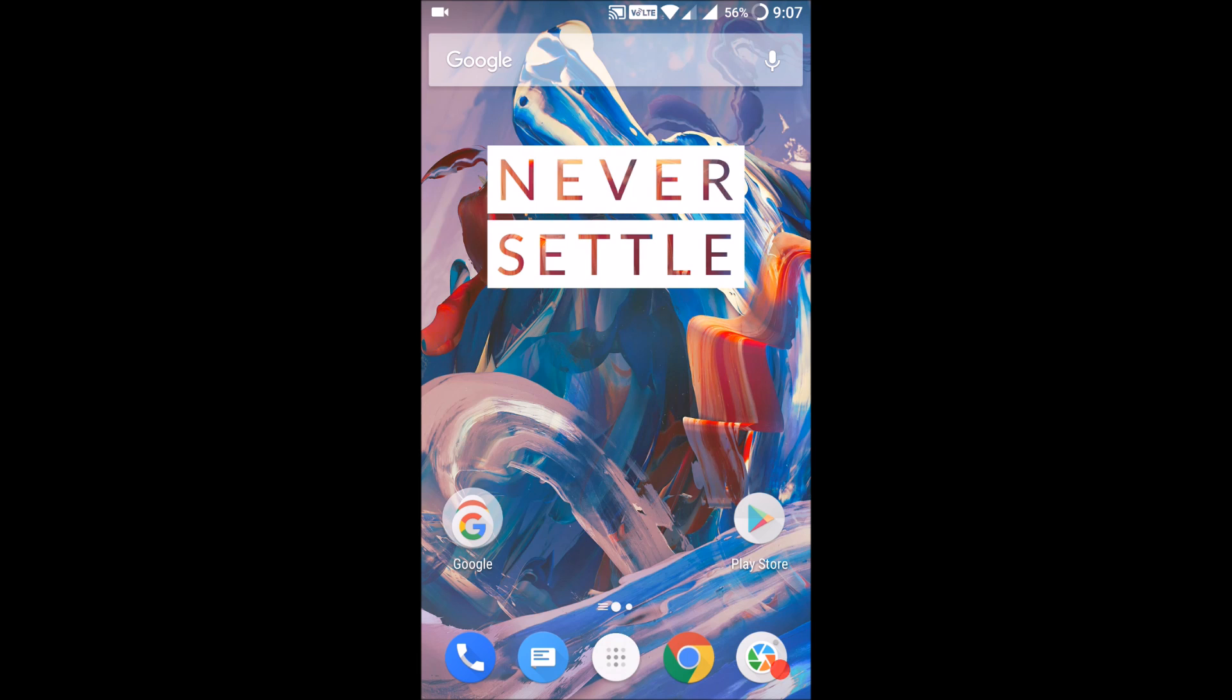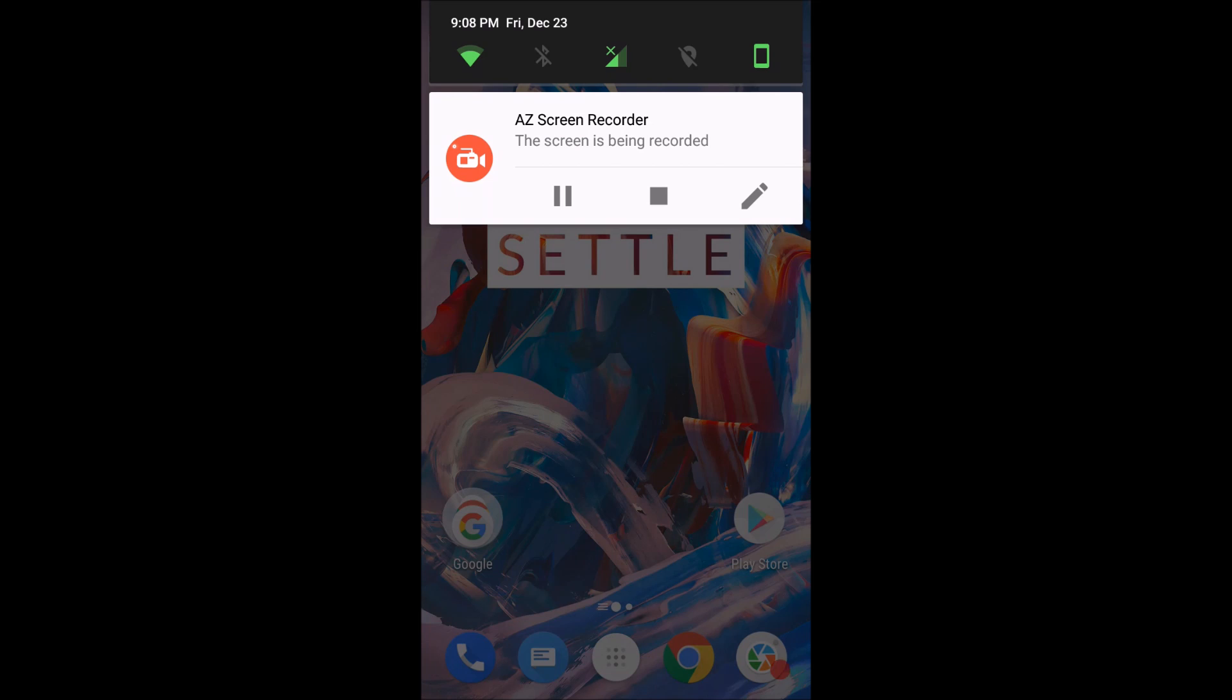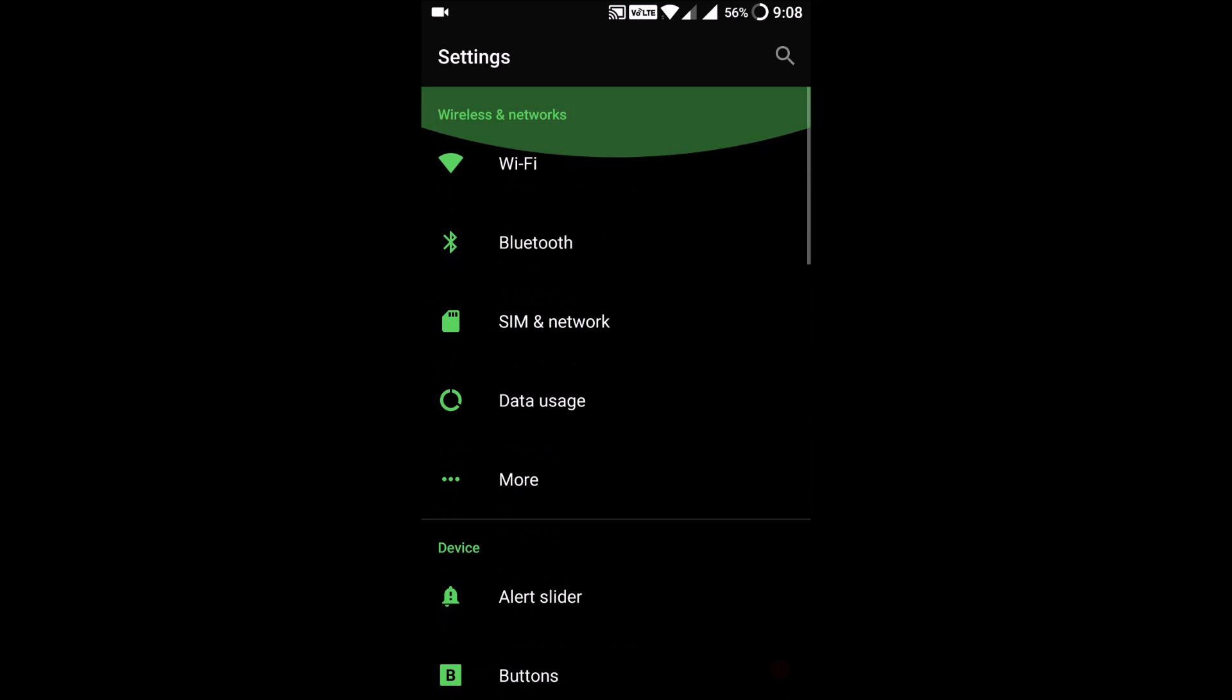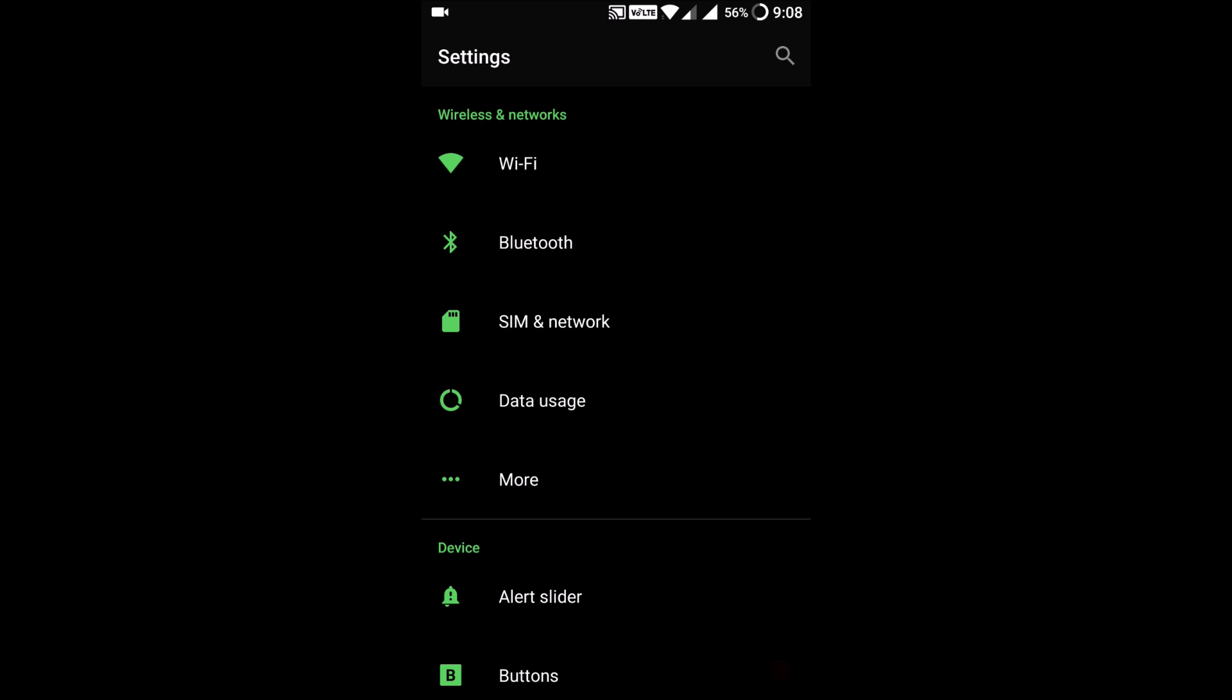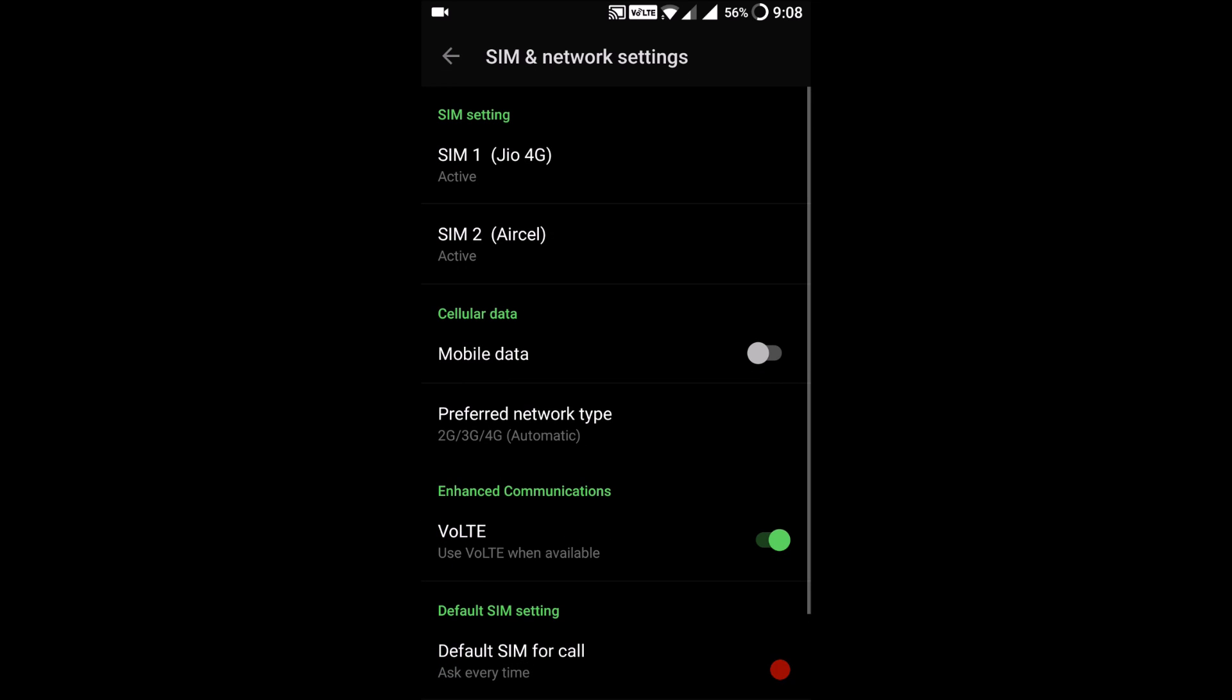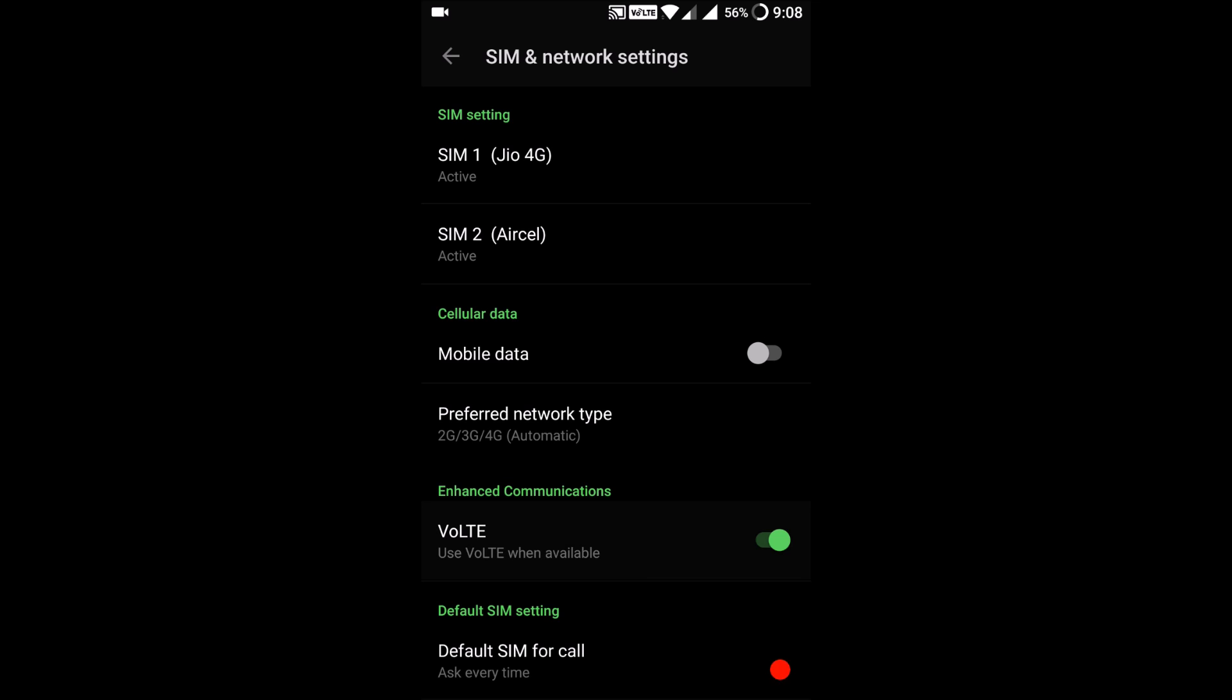The first point is they have enabled VoLTE support, which is a major update for Indian users since they have Jio lines and other types of 4G SIMs which require VoLTE support. Now you don't have to install Jio apps for calling and messaging - you can just directly call because of VoLTE support. Just go to SIM and network settings, enhanced communication, and VoLTE - it's just as simple as that.